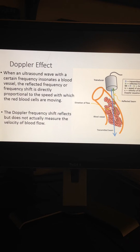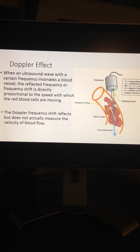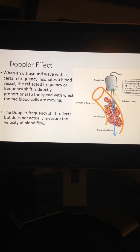An ultrasound beam encountering circulating blood is scattered by millions of red blood cells, which cause the incident beam to undergo a frequency shift proportional to the speed of red cell movement. This relationship is expressed in the Doppler equation. If the Doppler shift and the angle of beam incidence are known, the velocity of blood flow can be determined, and this equation forms the basis for clinical applications.